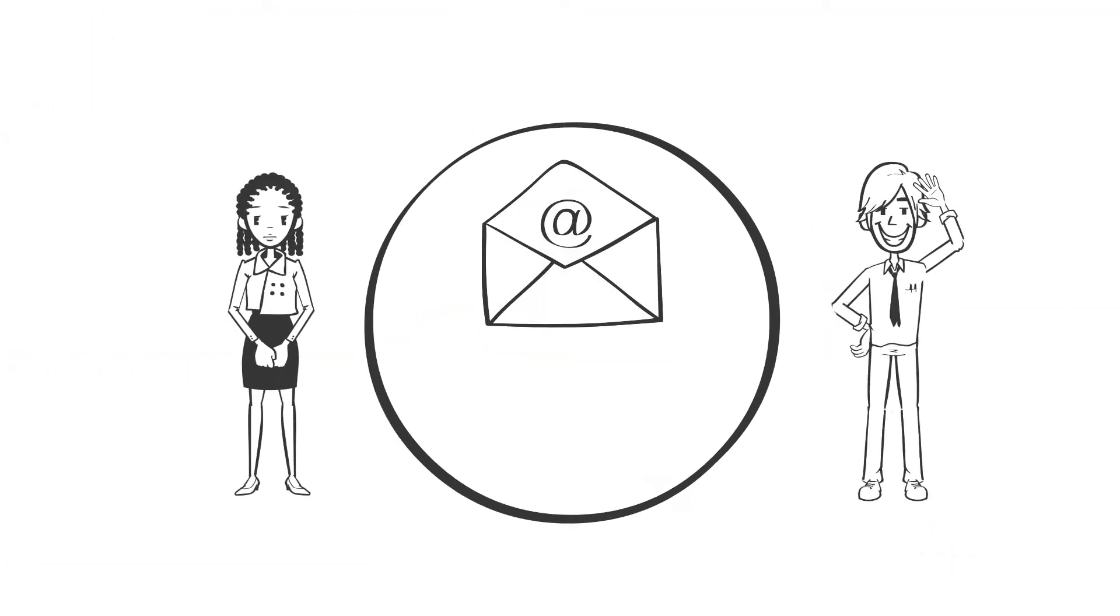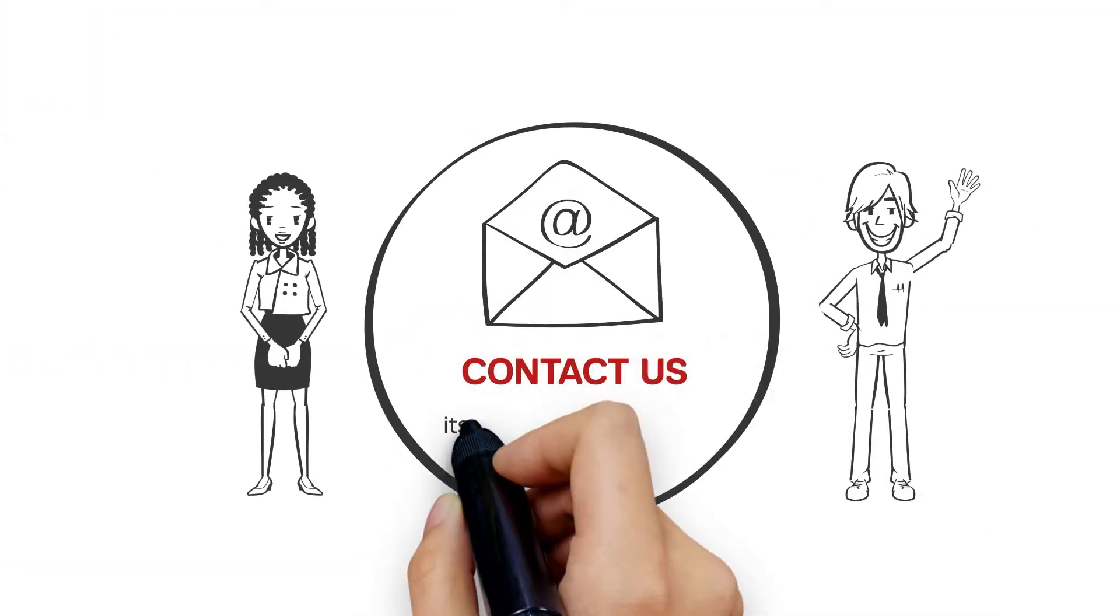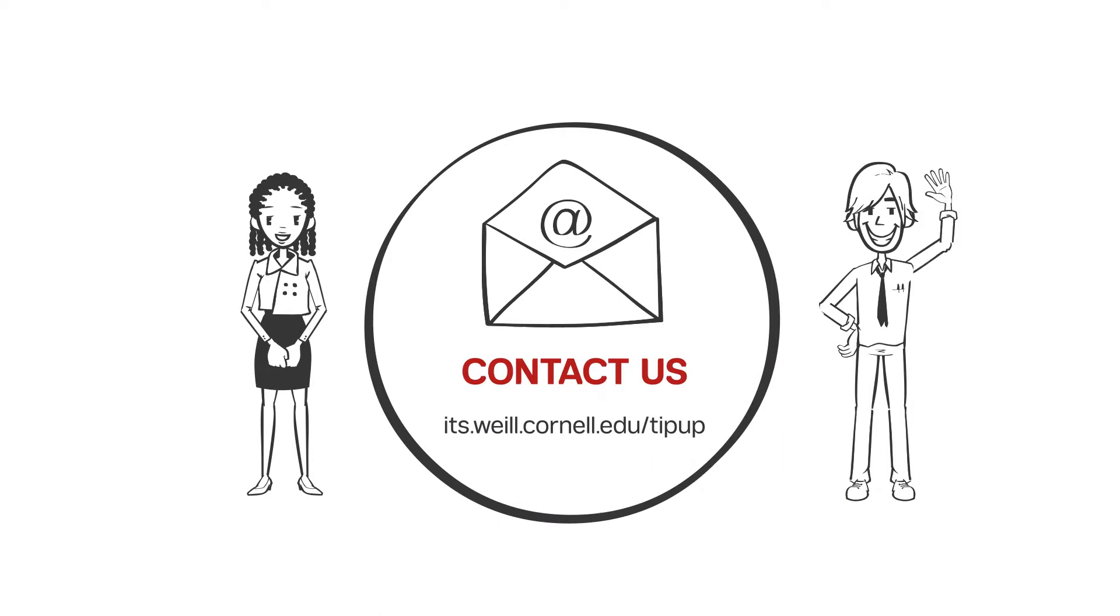Want more TipUp? Watch our videos and submit your ideas at its.wyle.cornell.edu/tipup.